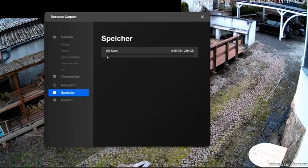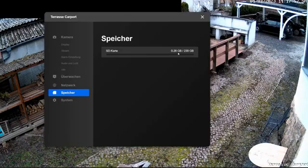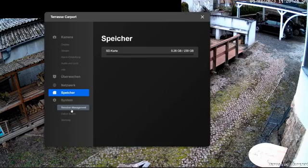Under storage, I can now see that of my 256 GB, only 239 GB are actually usable. 280 MB are already in use. The last menu item is the system settings. Under user management, I can create new users, delete, block, or change the passwords.